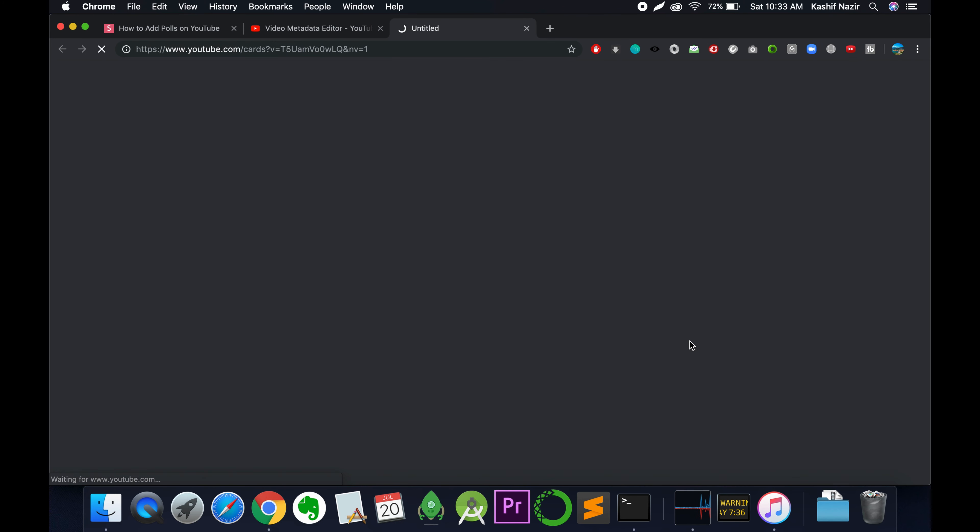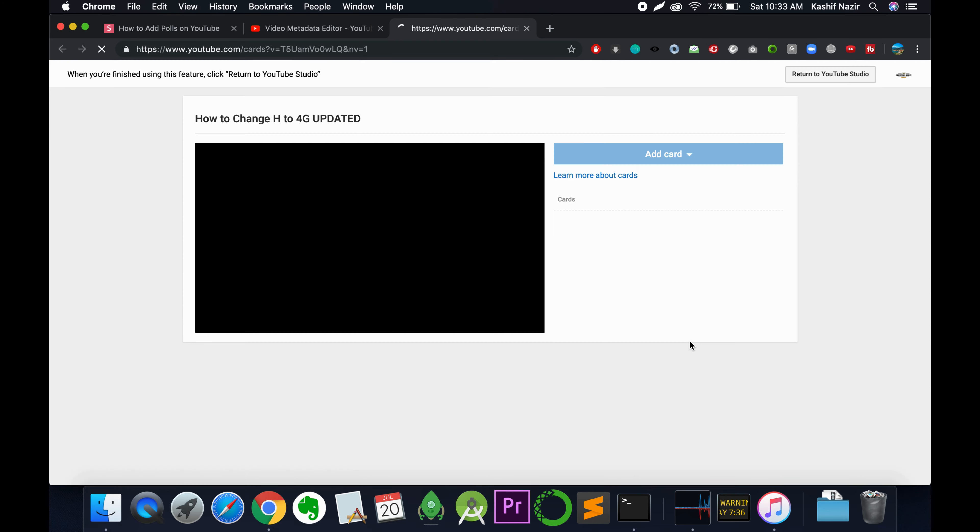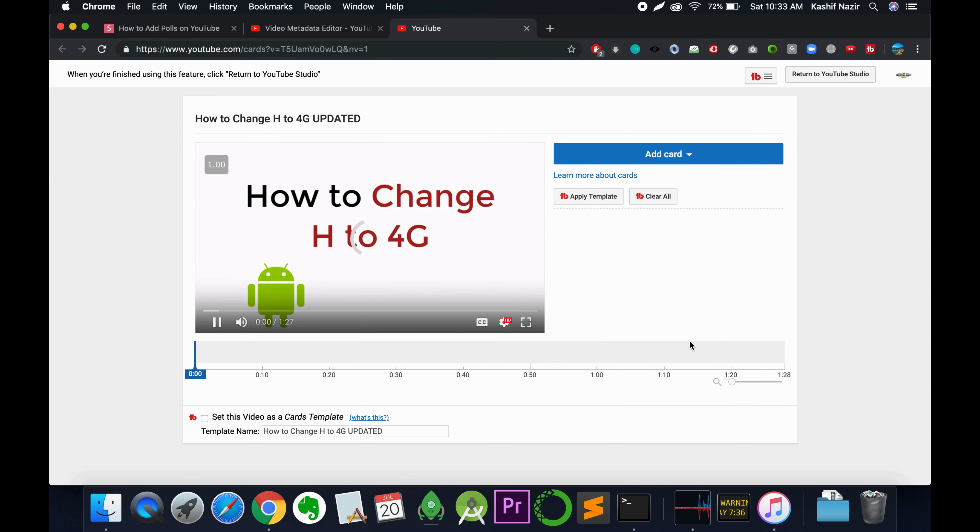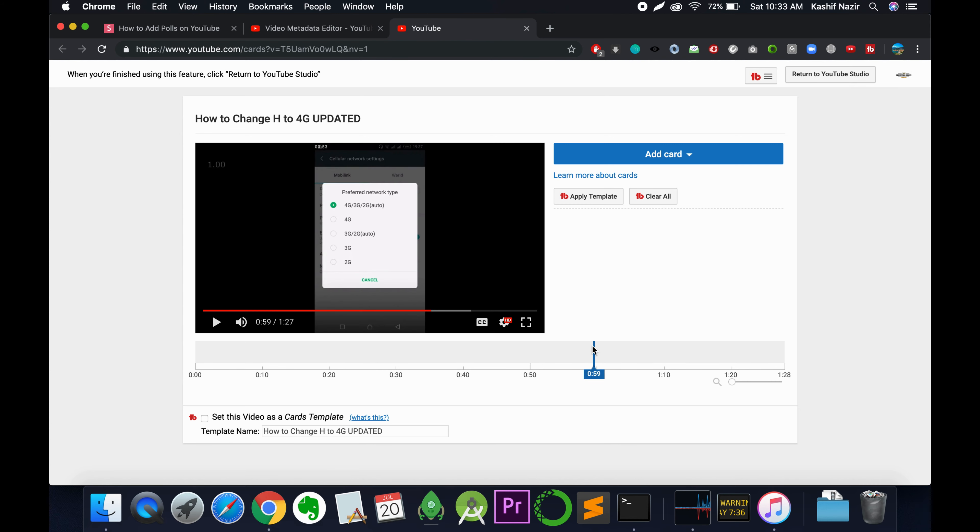Tap on the cards section and a new screen will appear. Here you can slide to any time location or timestamp and add a poll there. For example, I'm going to add a poll at the